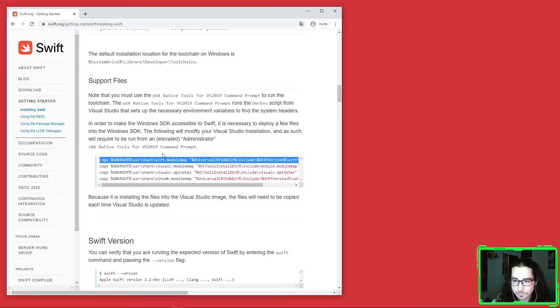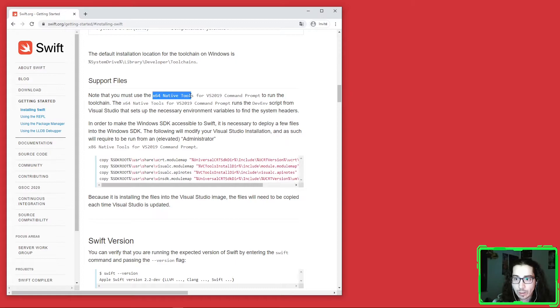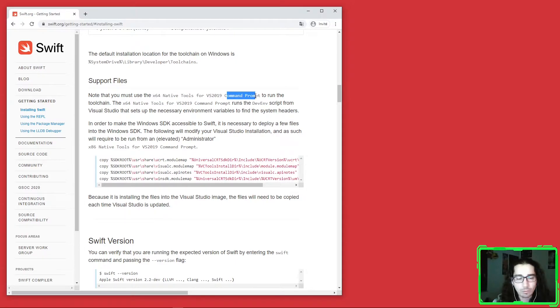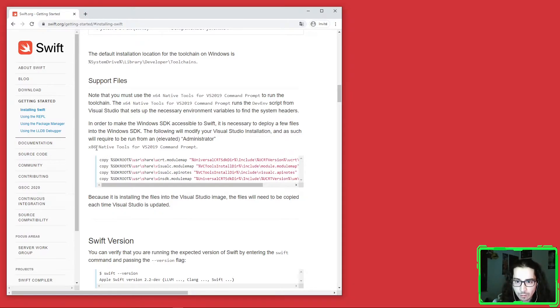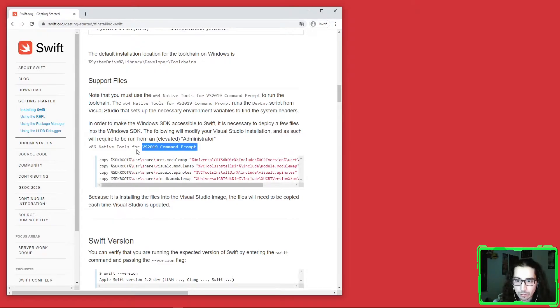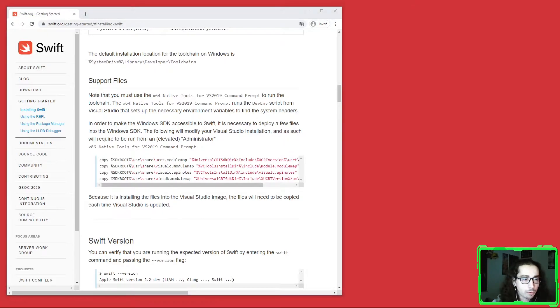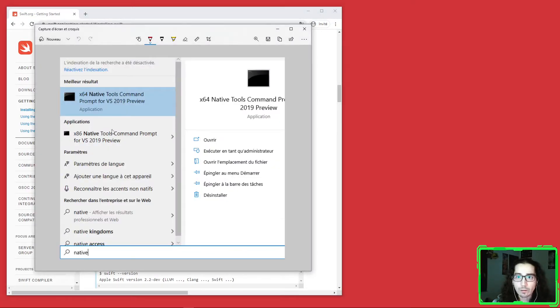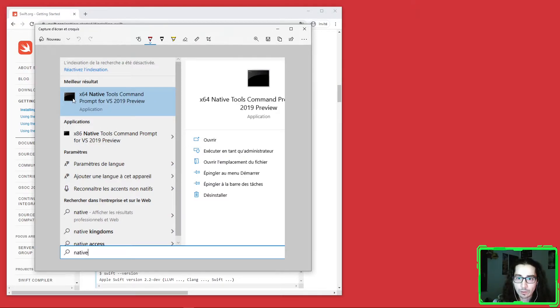In order to run these scripts, you can't do it on any regular terminal. You need to launch the Visual Studio command prompt. The command prompt has two versions: x64 and x86 for 64-bit and 32-bit CPUs. Here it says we should use the x64. What you can do is open your Windows menu and search for 'native' keyword.